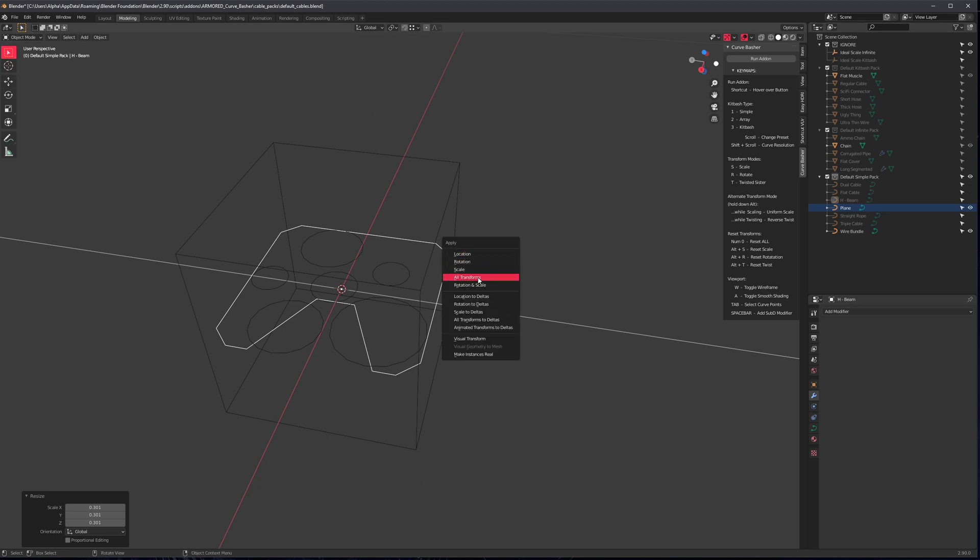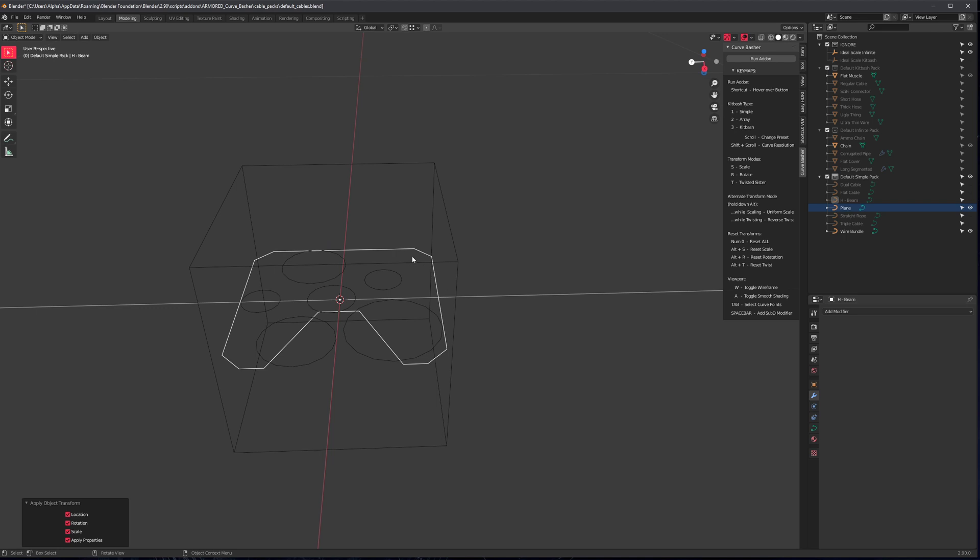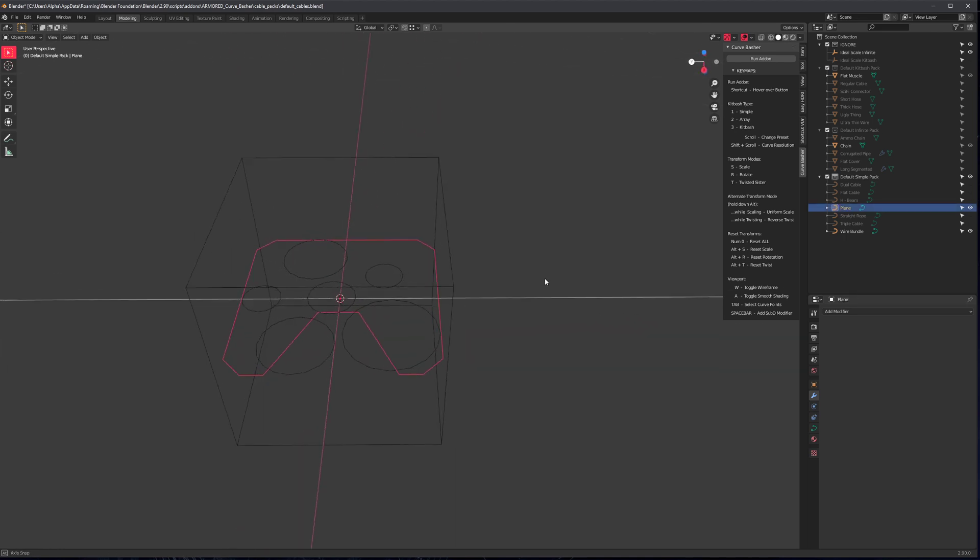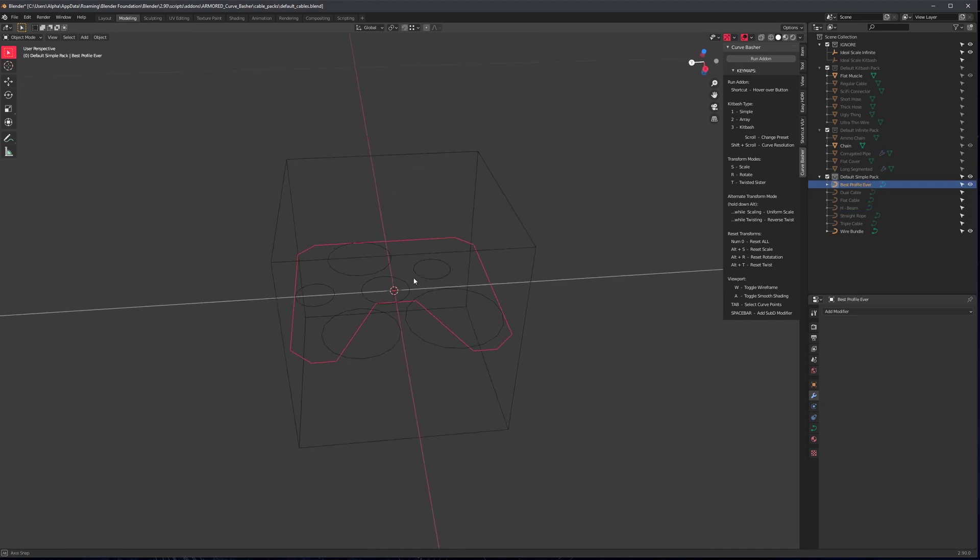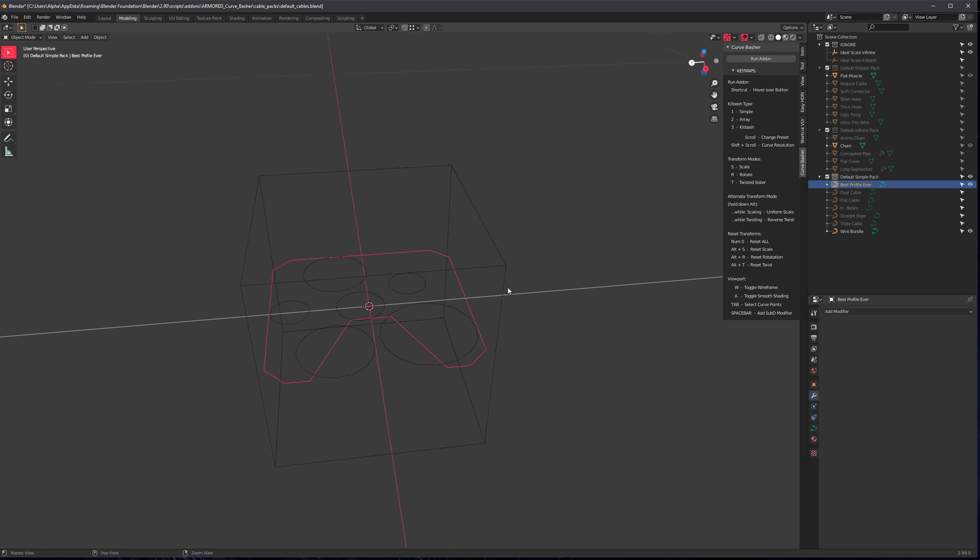Control A, apply all transforms. So after we did that, we can rename this little profile to whatever we want. Okay, best profile ever. There we go. And don't forget to save your scene. If you do not save your scene, it will not work.